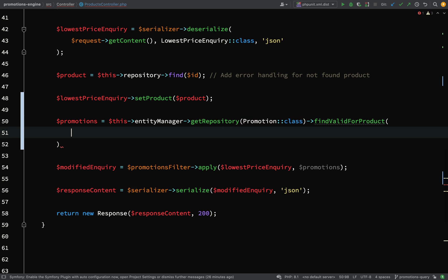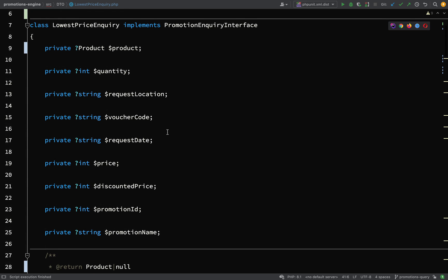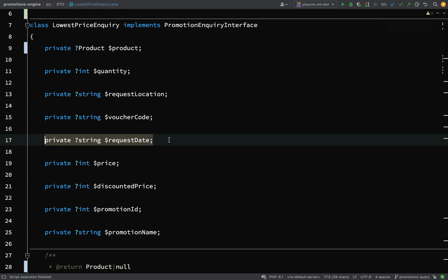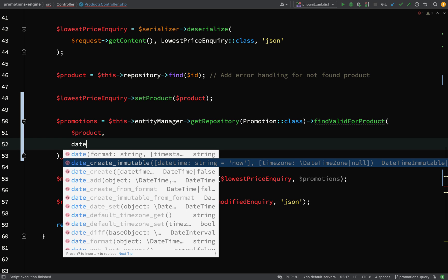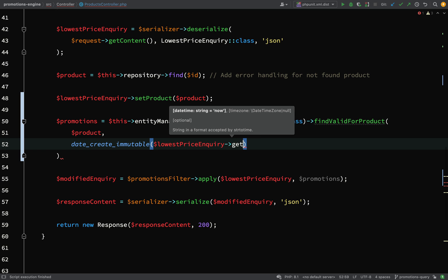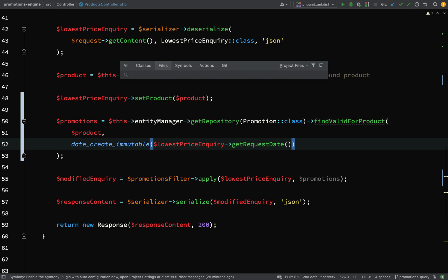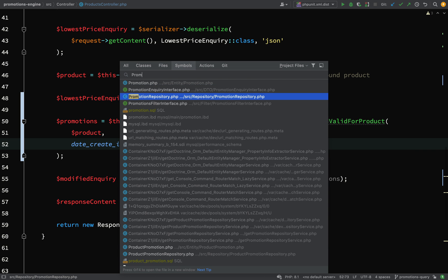Obviously we'll need a product for this, and if you recall how we said it will be valid - it will be valid if the request date was made before the valid_to date, or if the valid_to date was null. So we're going to need to get the request date, and we can get that off of our LowestPriceInquiry. Back in our controller we'll say date equals DateTimeImmutable and then lowest_price_enquiry->getRequestDate().